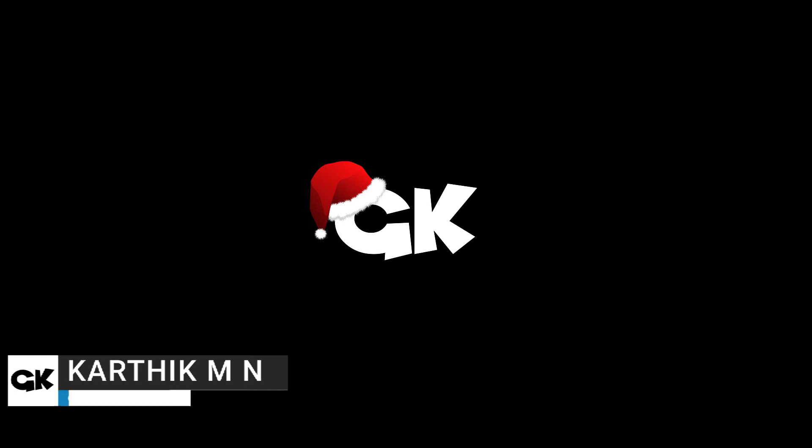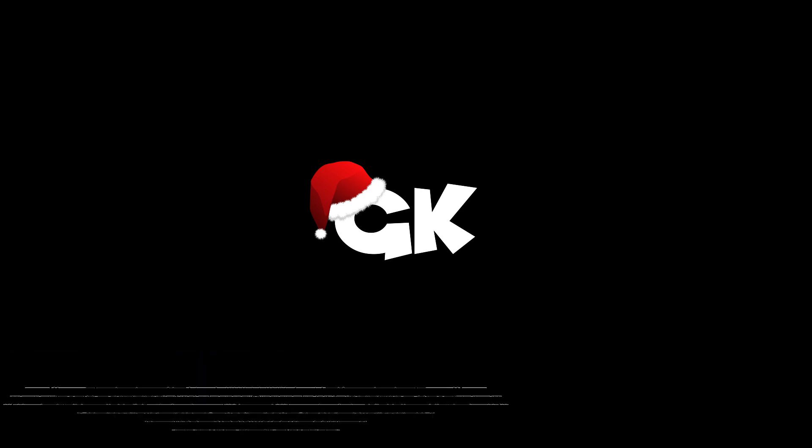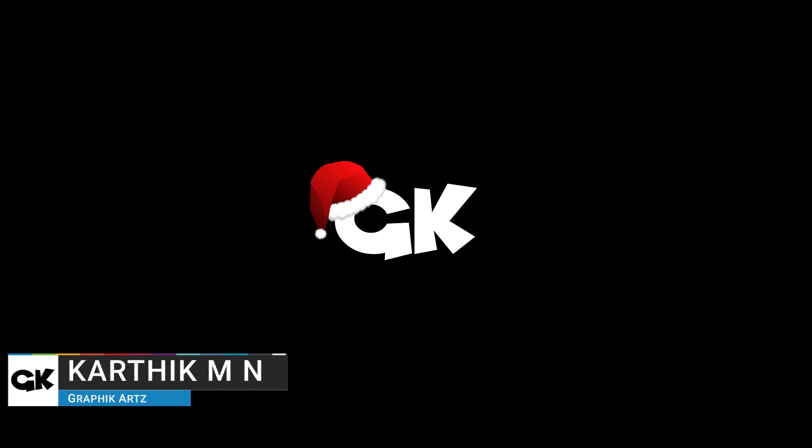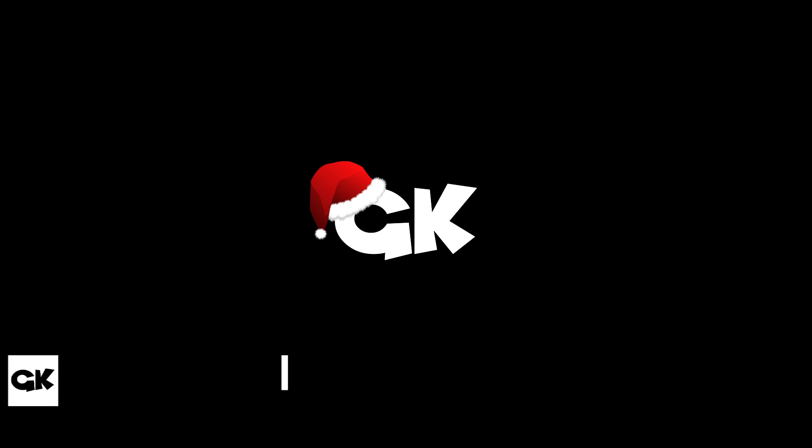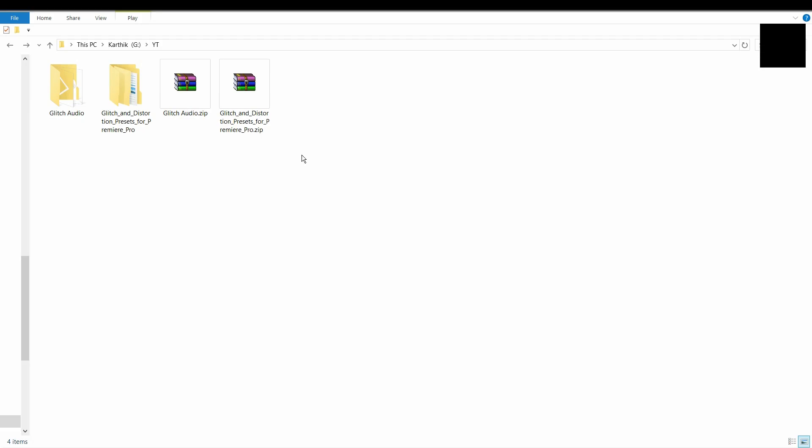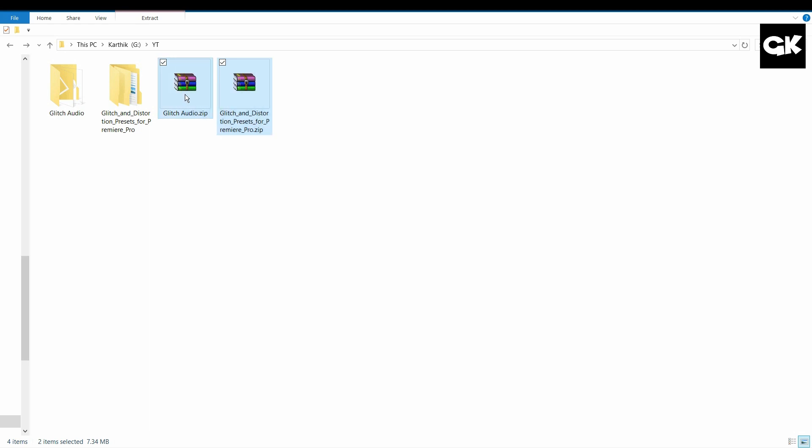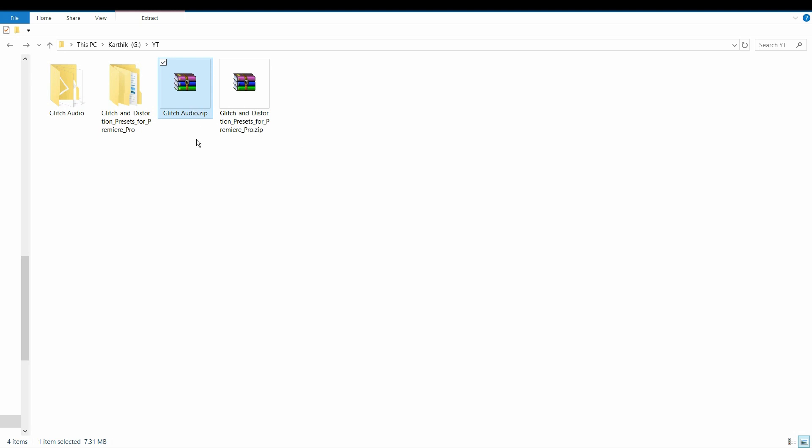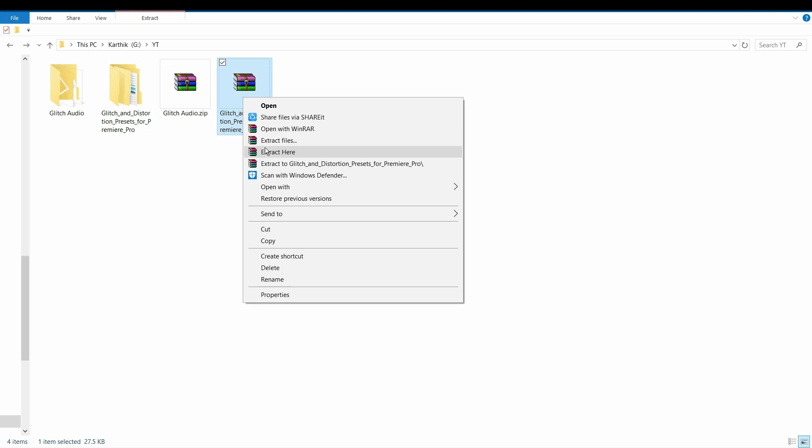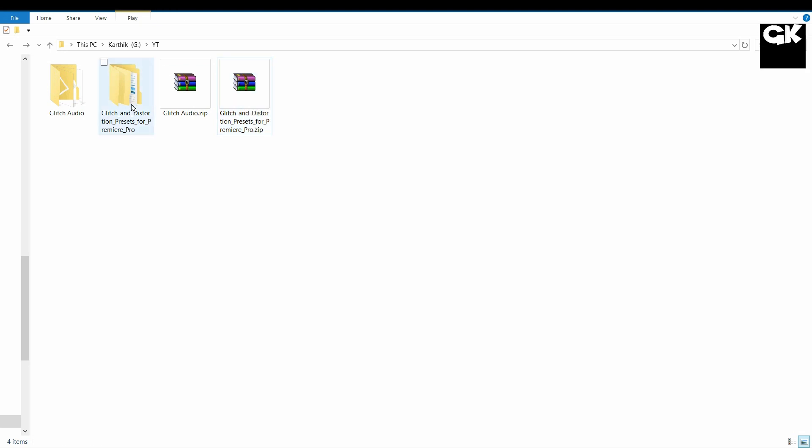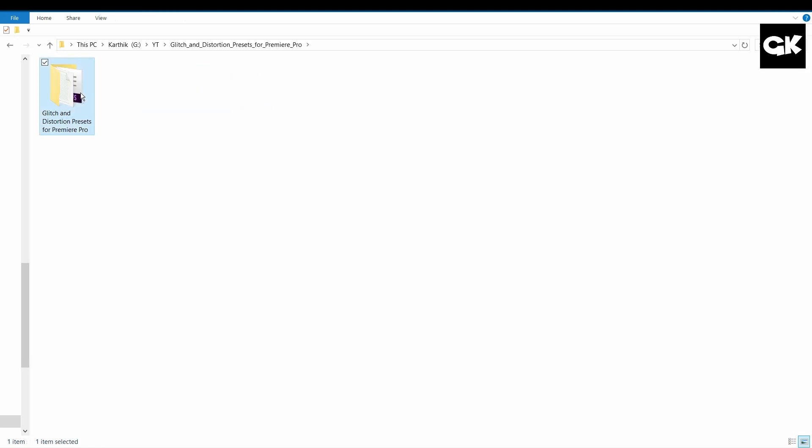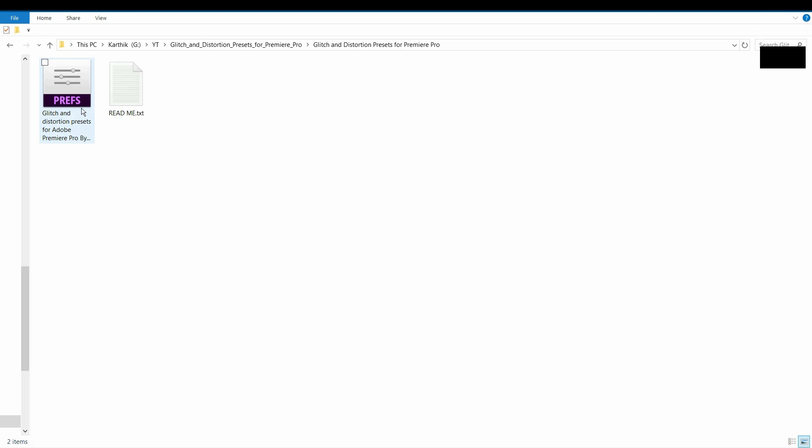Hey, this is Karthik from Graphic. Today I will show you how to install and use glitch and distortion presets in Adobe Premiere Pro. First, download these zip files from a link in the description. This zip file consists only of glitch audios and is not a preset, and this is the glitch preset file. Extract this preset file. I had already extracted it. This is our preset file.